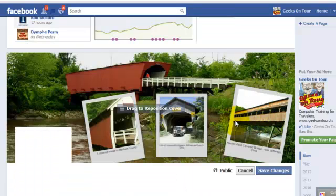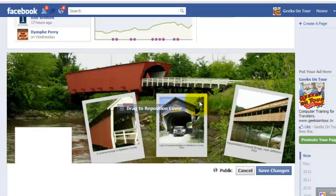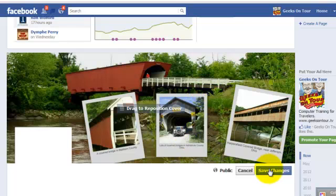Now if you did not have it the exact right aspect ratio, you can drag it around. But since this one was sized perfectly, there's no dragging that can be done. All I have to do is click Save Changes.